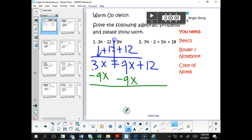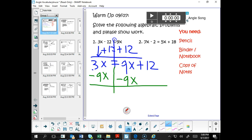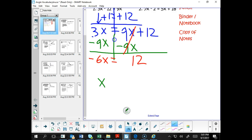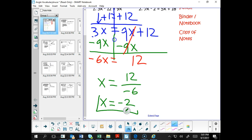So we do that: 3x minus 9x is going to be negative 6x. 9x minus 9x is 0, so we cross that out and bring down the 12. There's one more step — we need to divide 12 by negative 6. So our answer: x equals 12 divided by negative 6, which is negative 2.